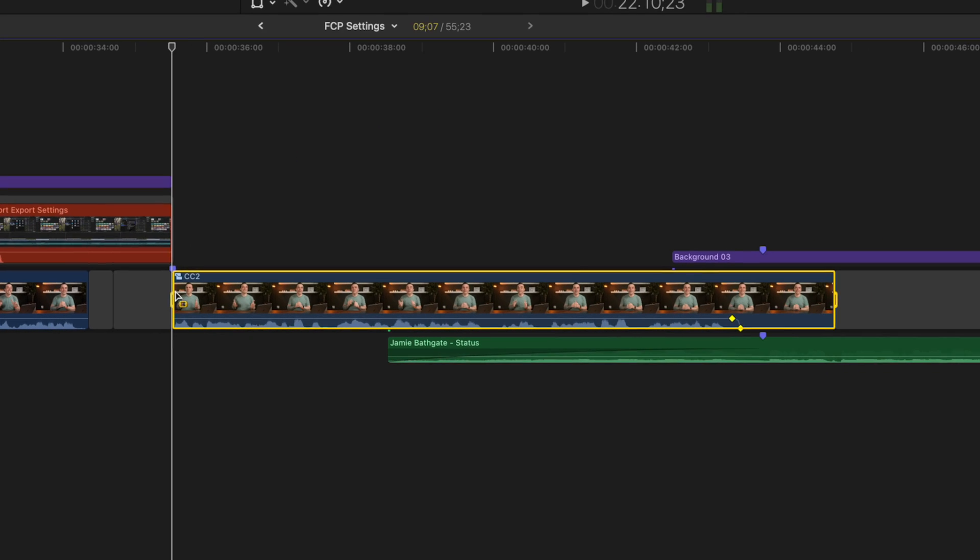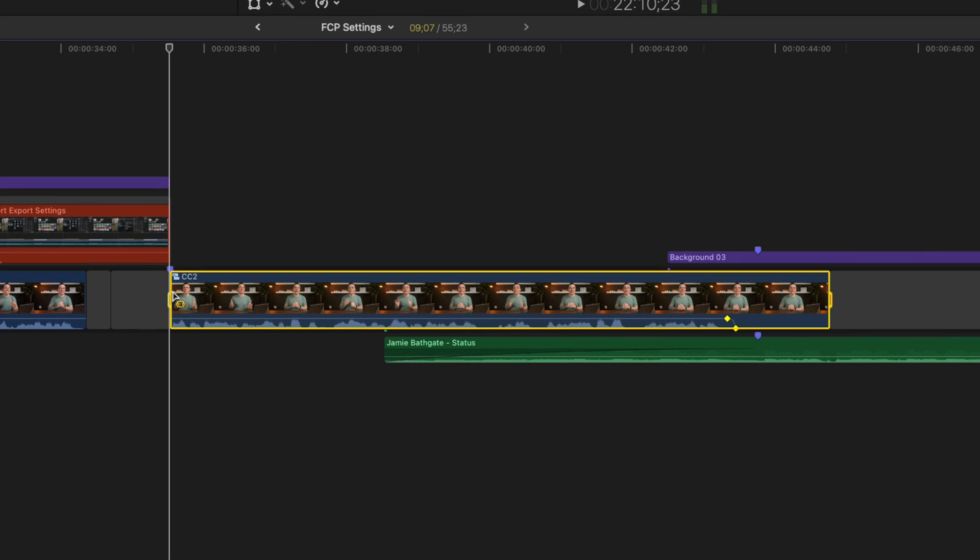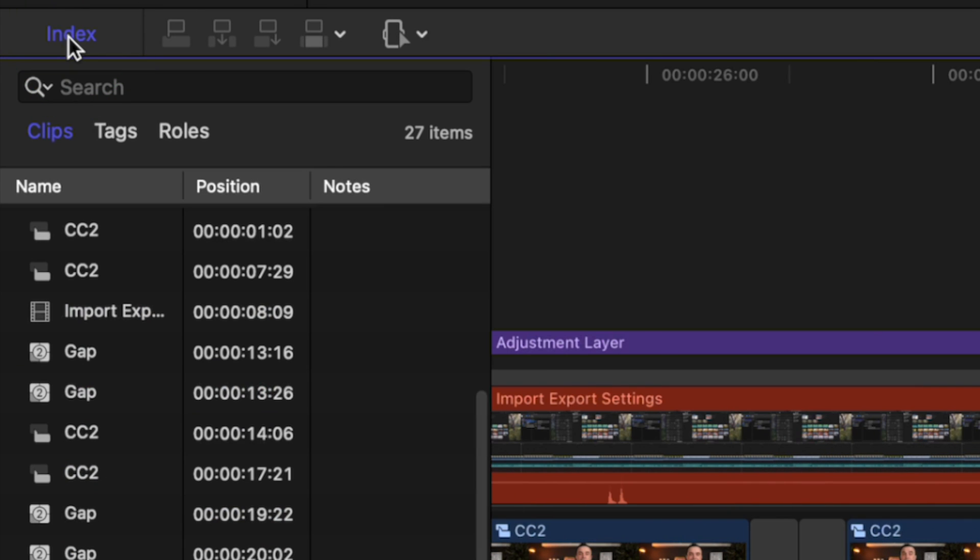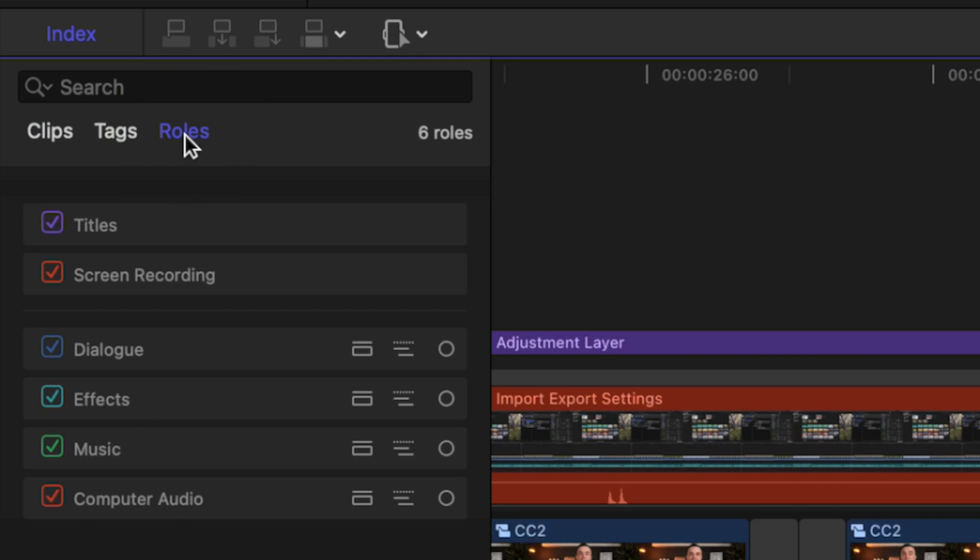Also, if you have background music, sound effects, or any other audio, you'll get the best results if you mute it. Go to your timeline index, select the Rolls tab, and uncheck every audio roll, except for dialog.